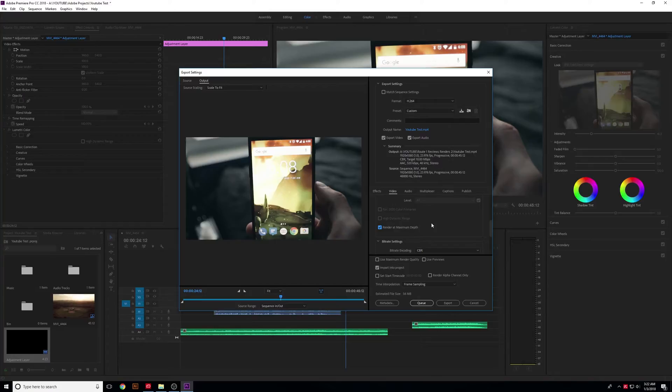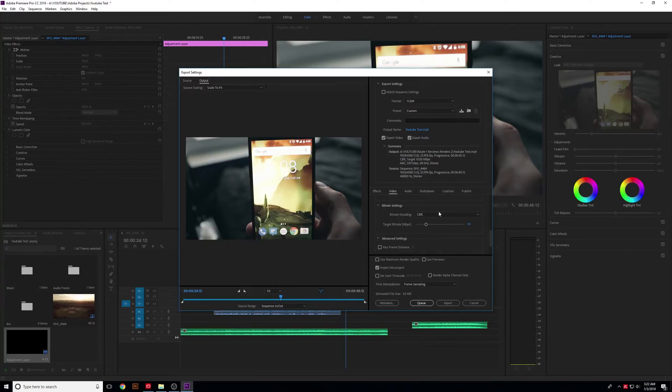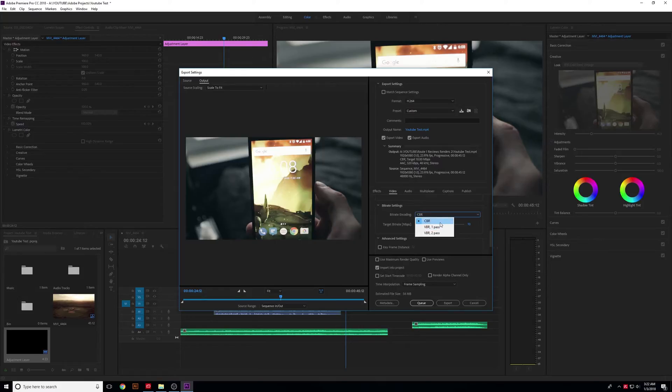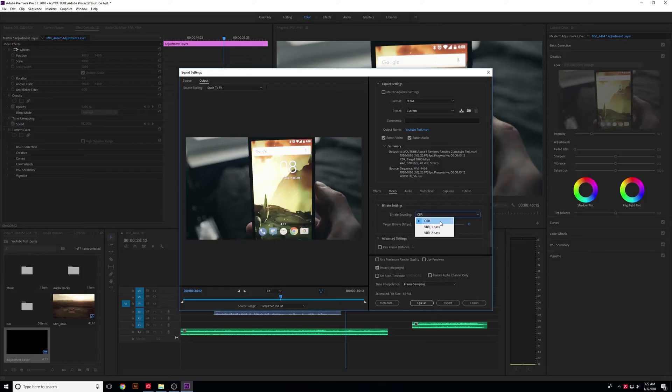The second is the bitrate settings. For YouTube, it can vary, but there are a few things you can pick here. CBR is Constant Bitrate. That means throughout your whole video, it's going to play at a certain bitrate. It's the quickest and easiest way to output your footage, but it might not result in the best quality.